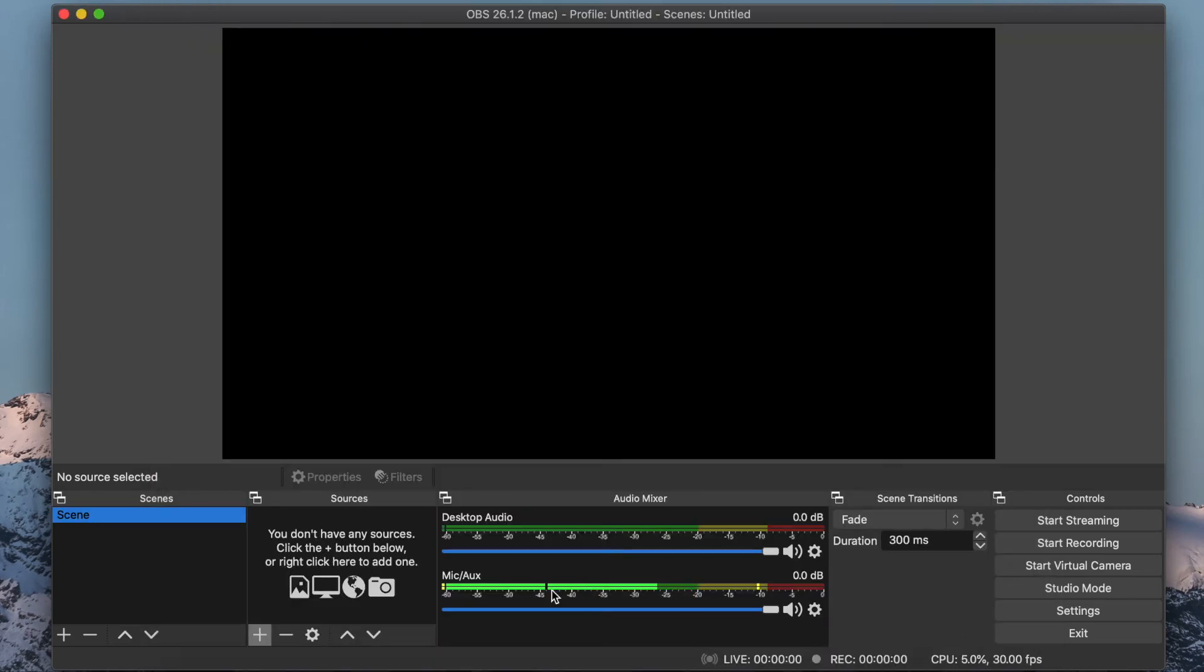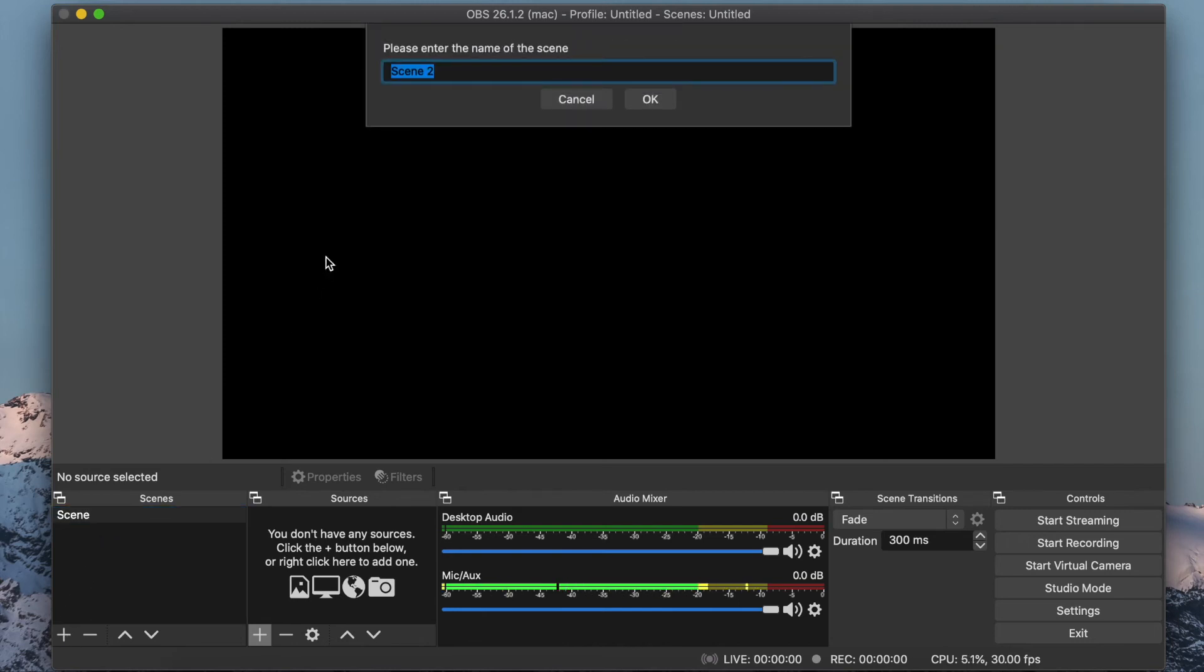You can set up your overlays and add a webcam in the Scenes and Sources boxes. To connect your mobile device, click the plus sign in the Scenes box and name it whatever you like. I am going to name it Game.